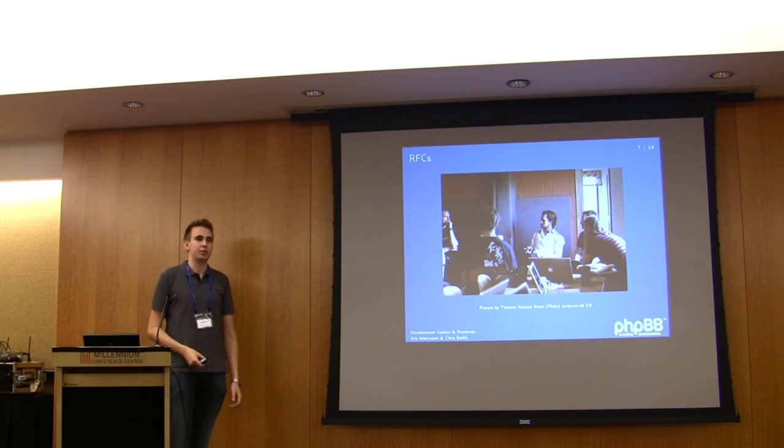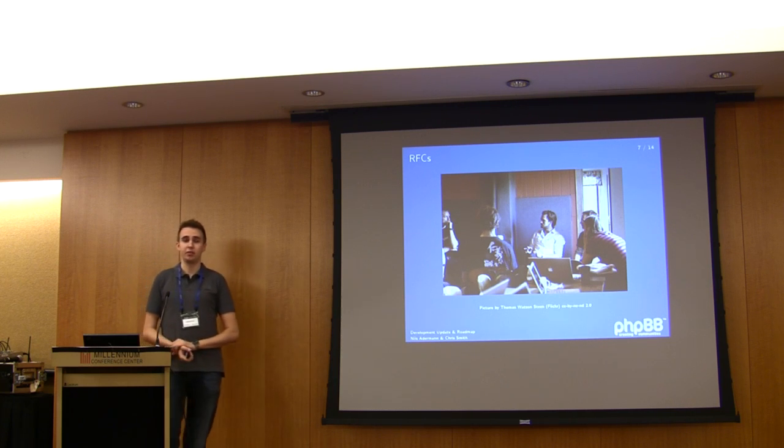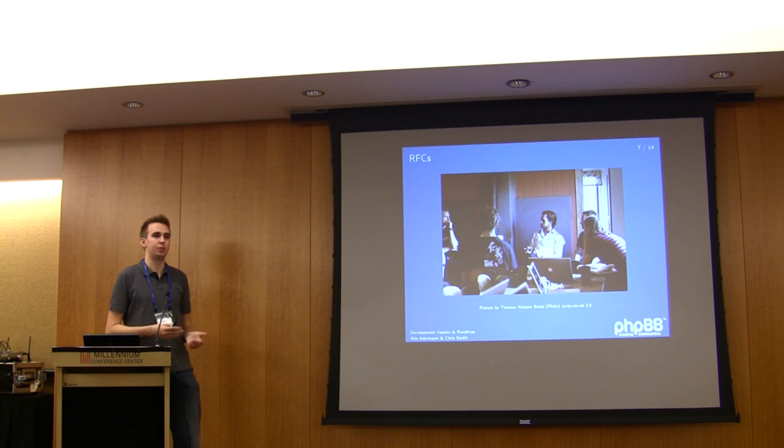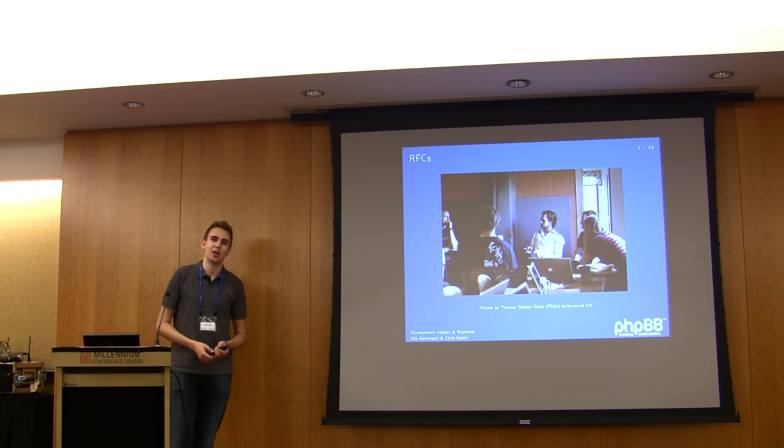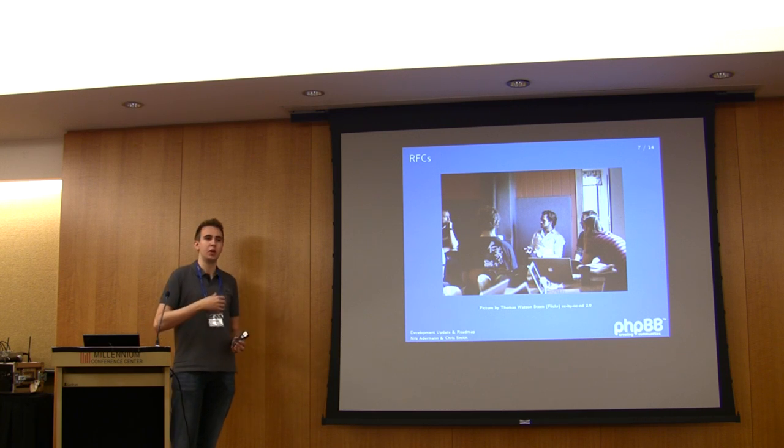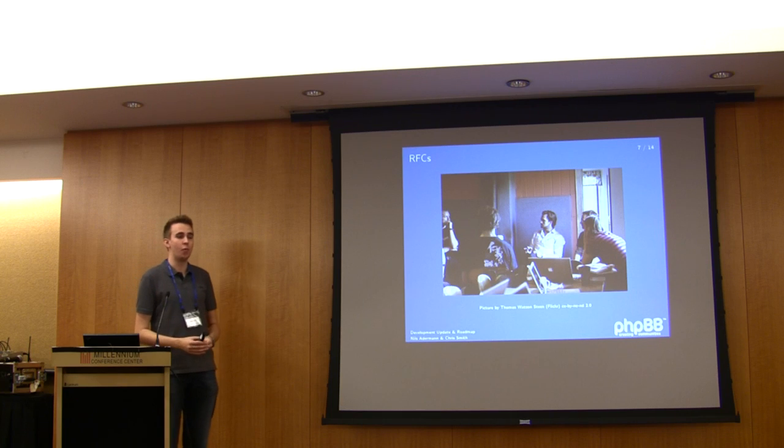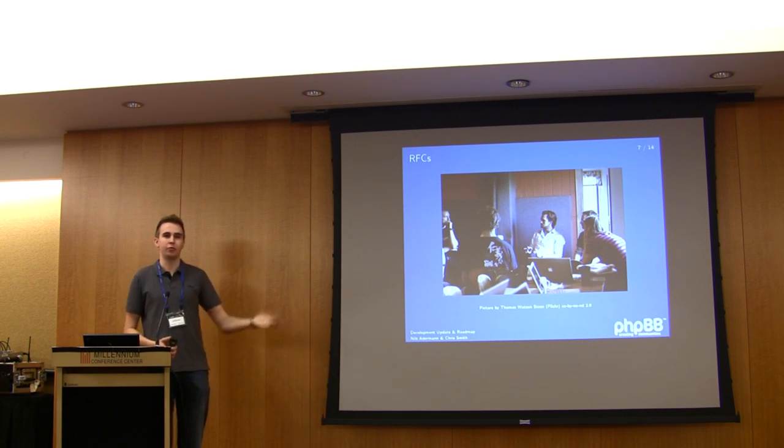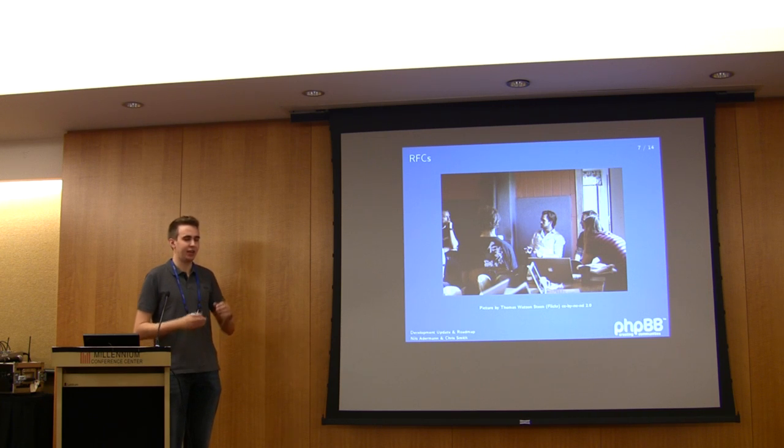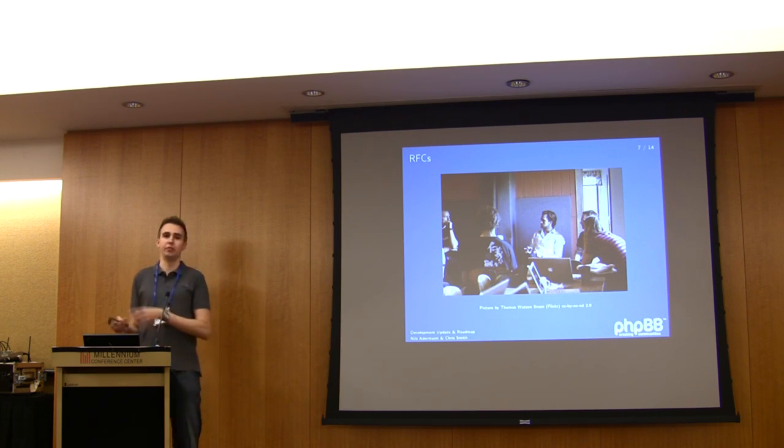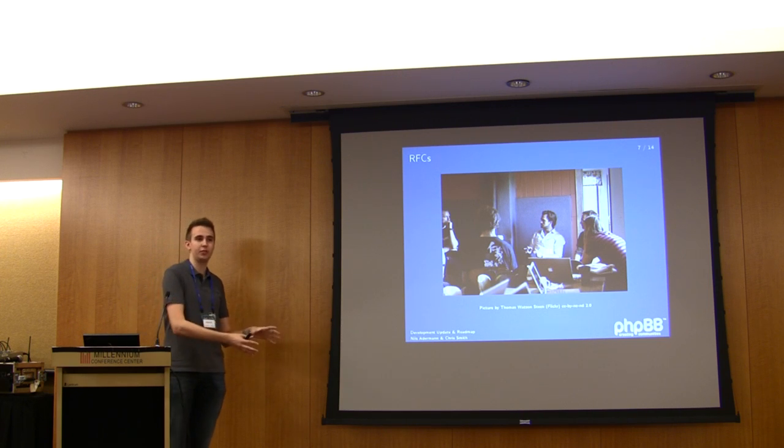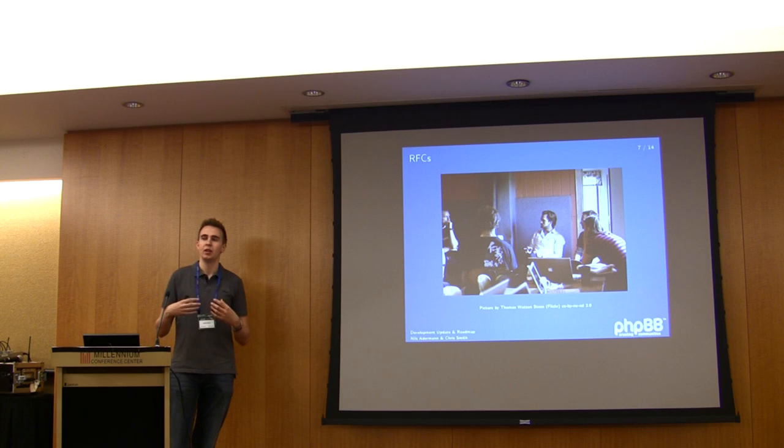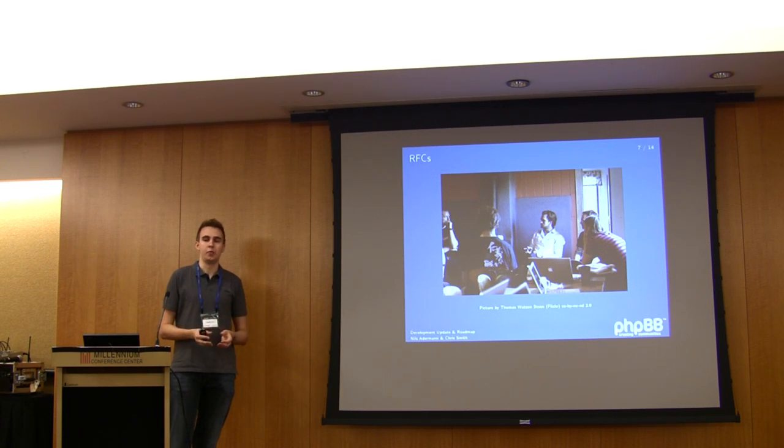So then we implemented this RFC process. Well again, this is really new to phpBB, so I think we've still got a few problems. And we realized one big one recently with the SubSilver 2 removal. I hope all of you have heard about that. So we published a list of planned changes for the new version. And one of those was to drop one of the default 2 styles for a number of reasons. And it turned out that the majority of the community wasn't actually aware of the fact that there was this RFC process. So there were a few people involved which were not team members, but it was a relatively small number of people.